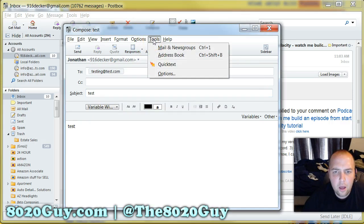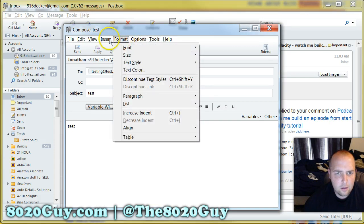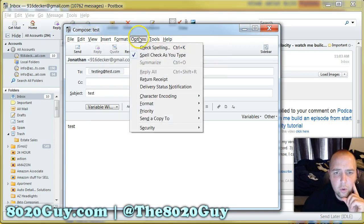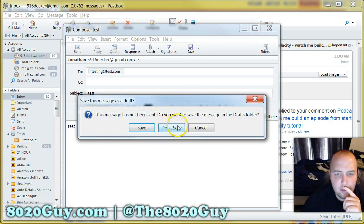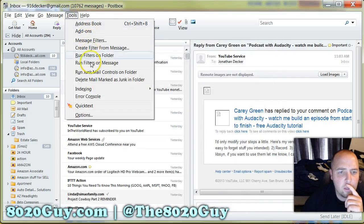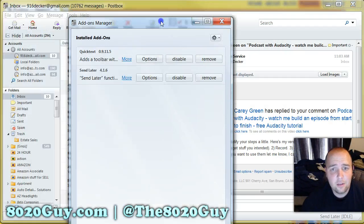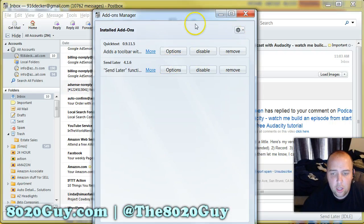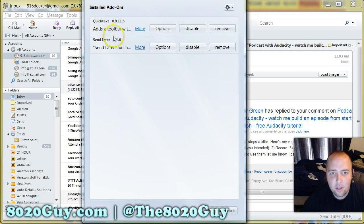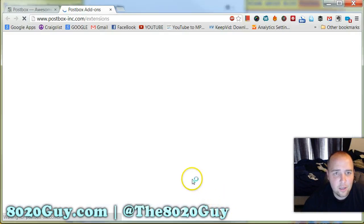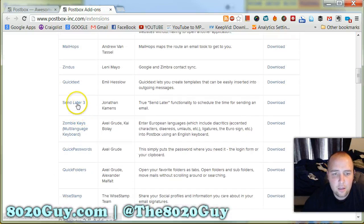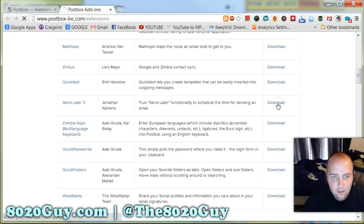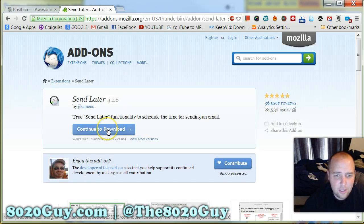Let's learn how to download this. Go back to the main page, go to Tools, then Add-ons — just like you would in Firefox. You can see right here if you wanted to add it — it's already added there. You can go to Get Extensions, and then it takes you to the Postbox extensions page. It's called Send Later 3 — just download it like so. Pretty simple, just continue to download right there.